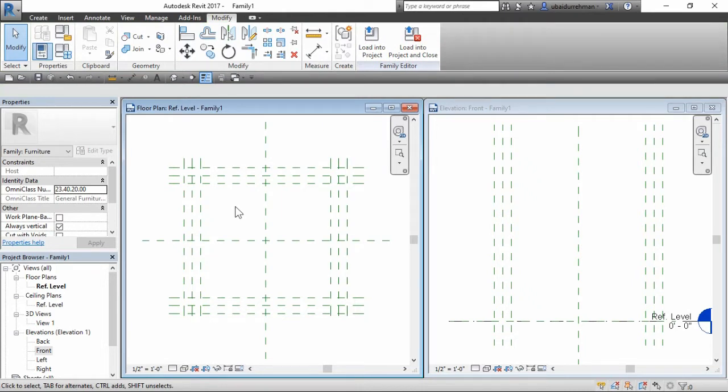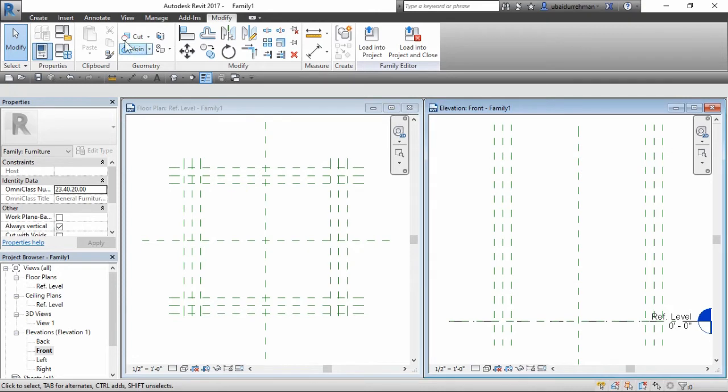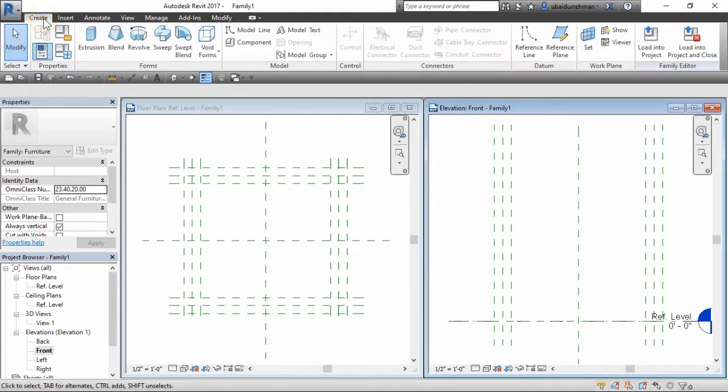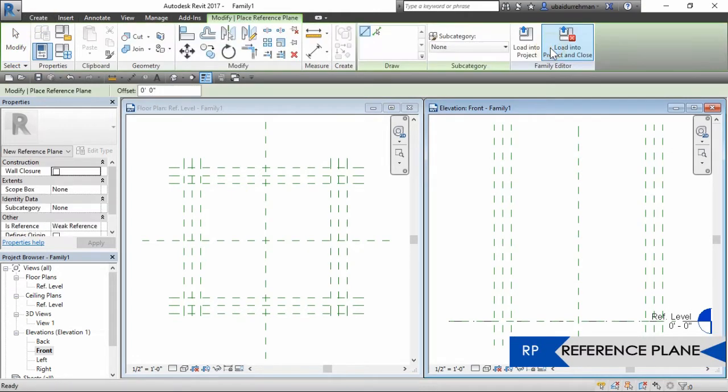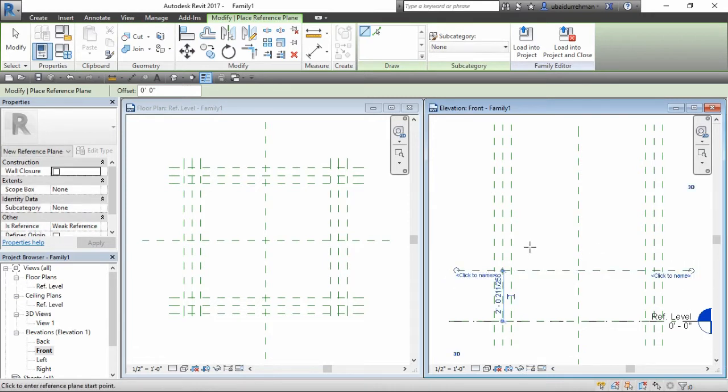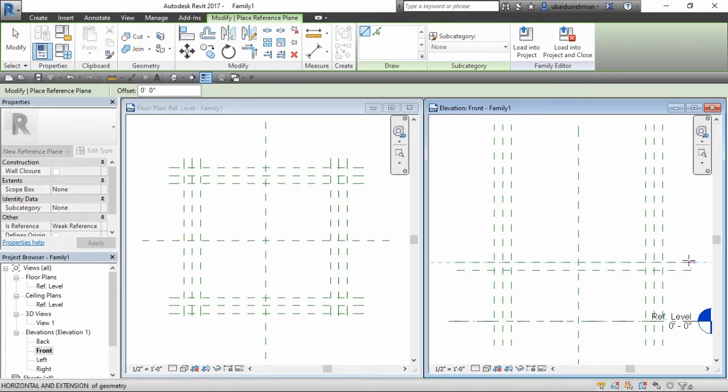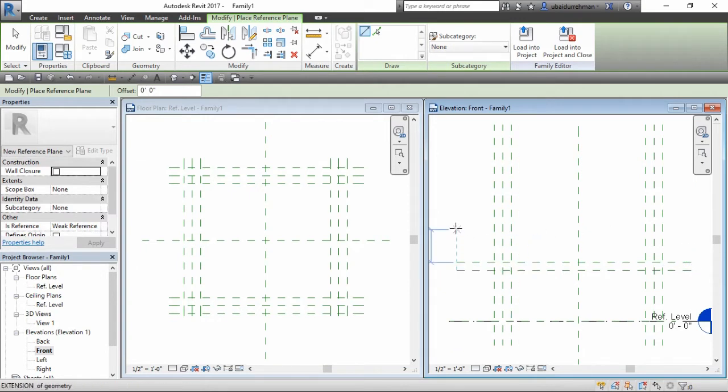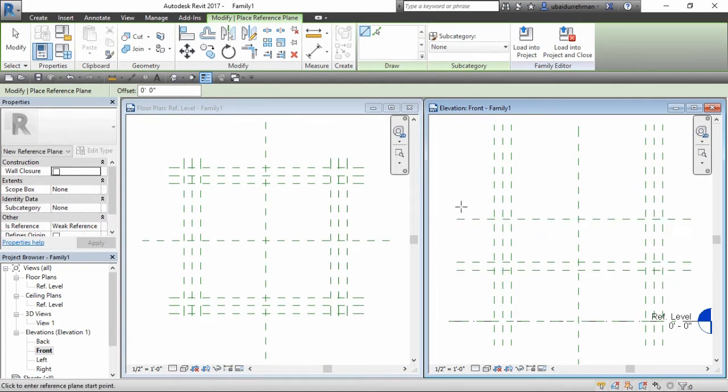Next we will add reference planes in the front view window. We need to add two reference planes for table shelf and two reference planes for table top. After this, you can adjust the distance between them manually.